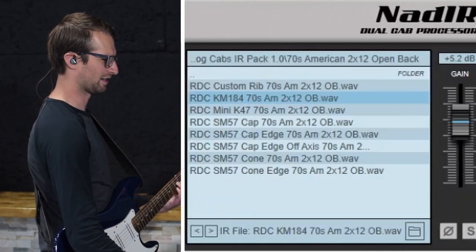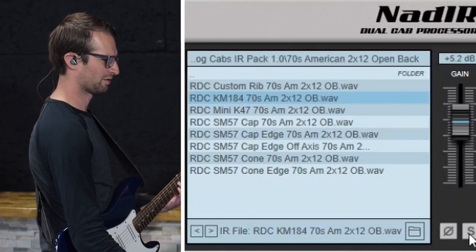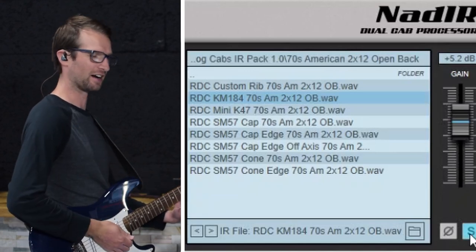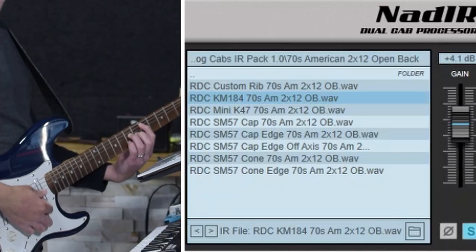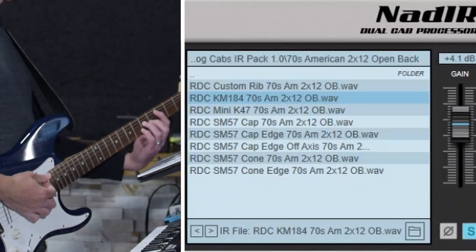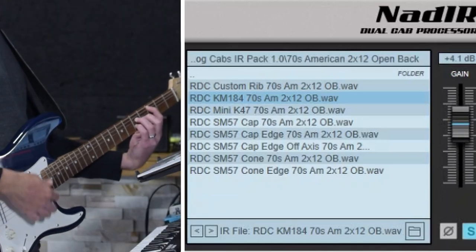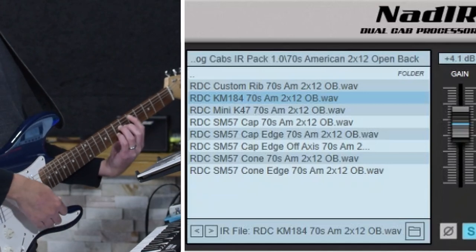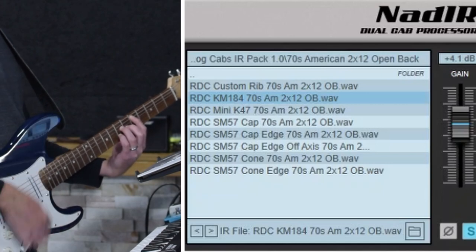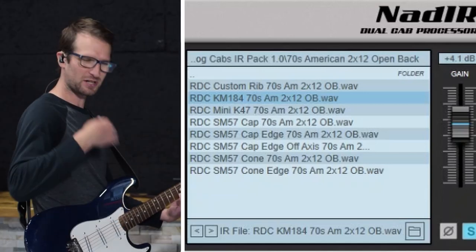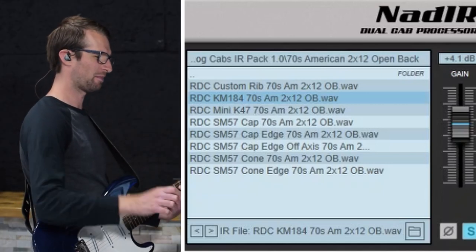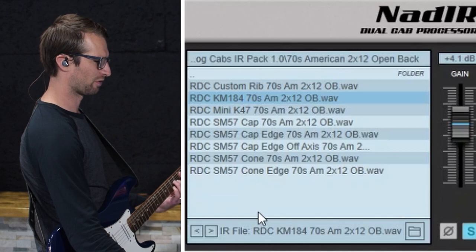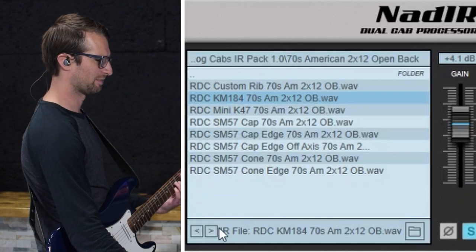So now I'm going to introduce one of these. So this is the other IR soloed out. So it's the same cab, different mic, a little bit brighter. Let's try another one.